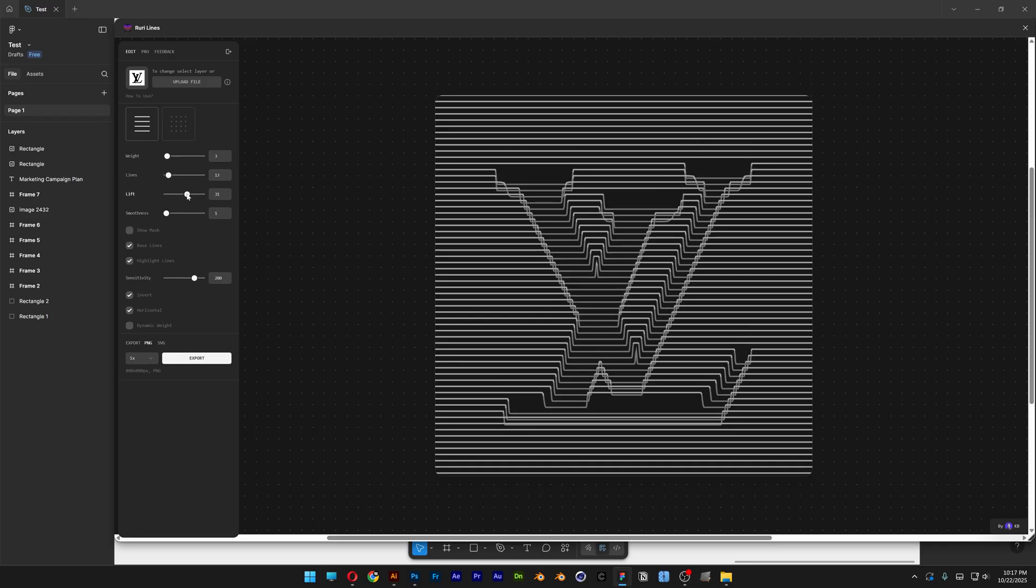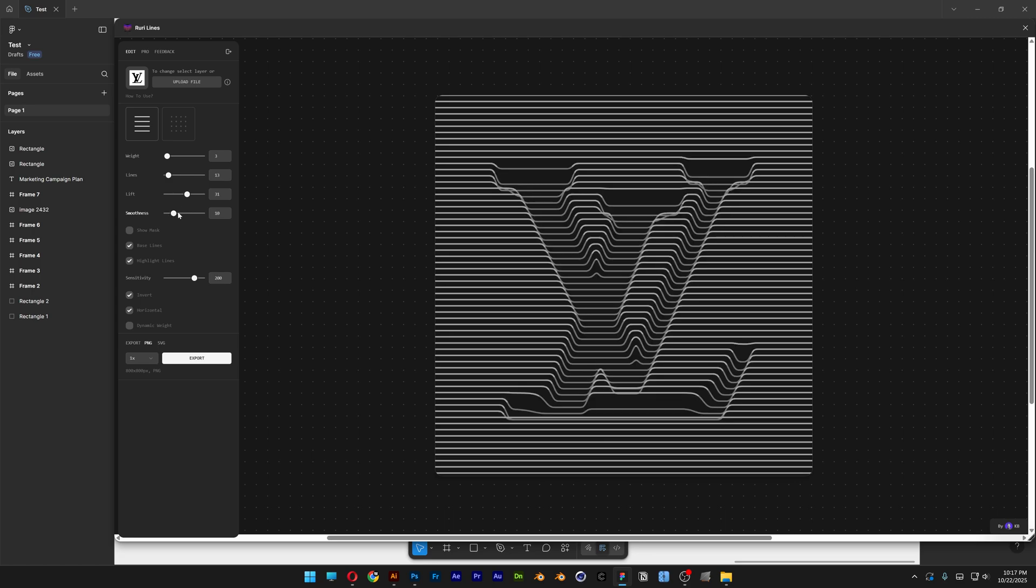To make it more realistic looking, you've got this handle with the Smoothness. Make sure to increase it a little bit. And it's going to smoothen out these sharp corners all around the logo. So that's really good.